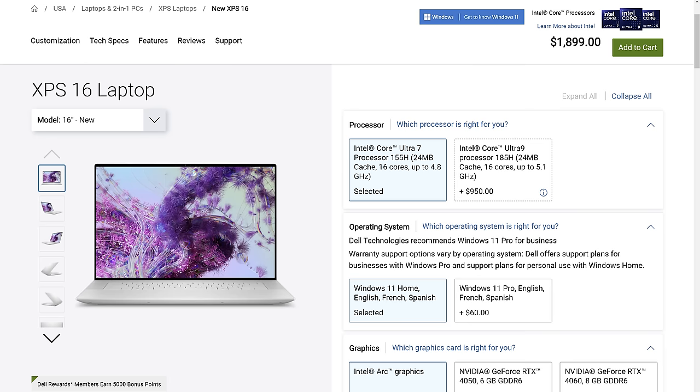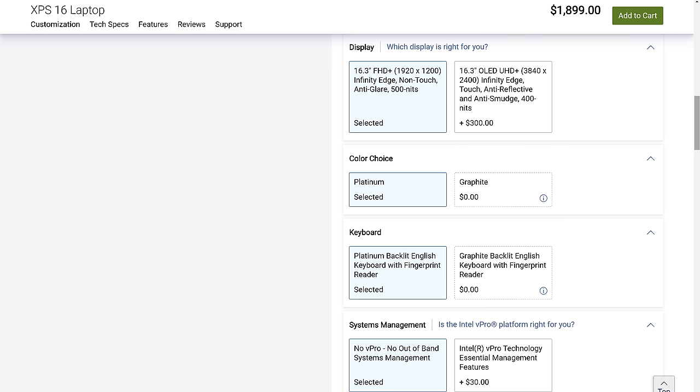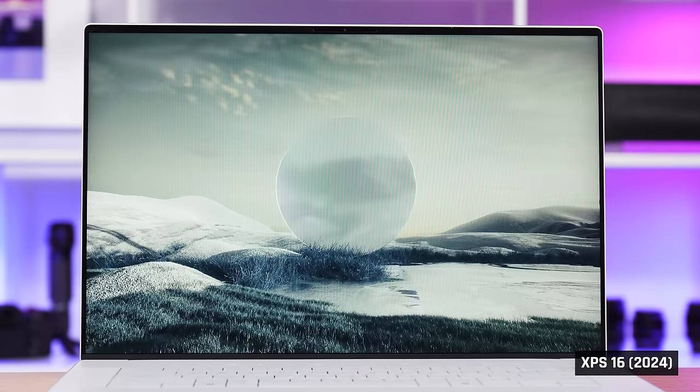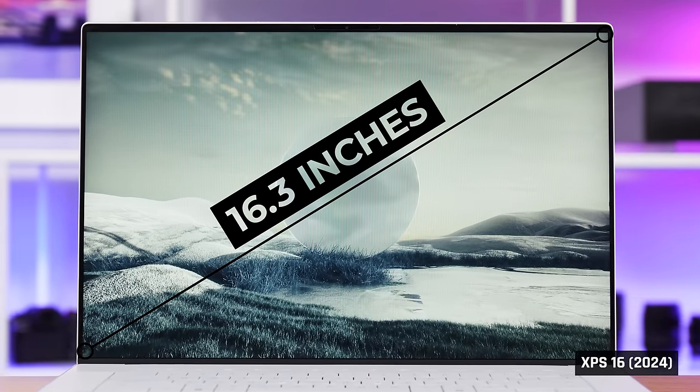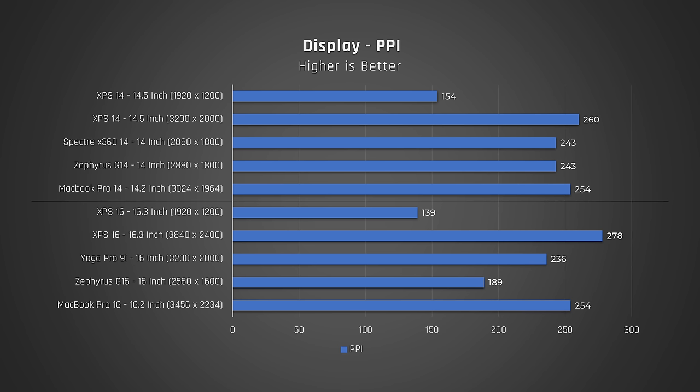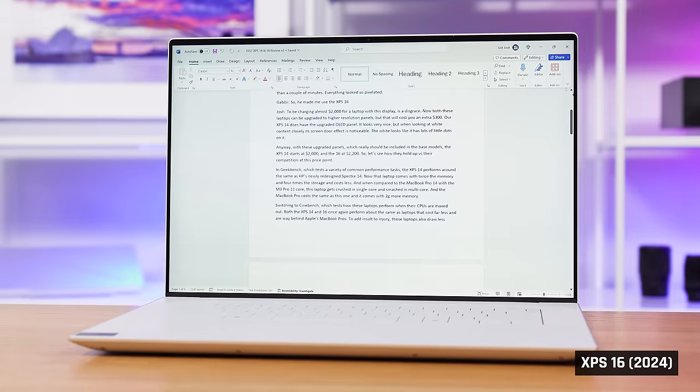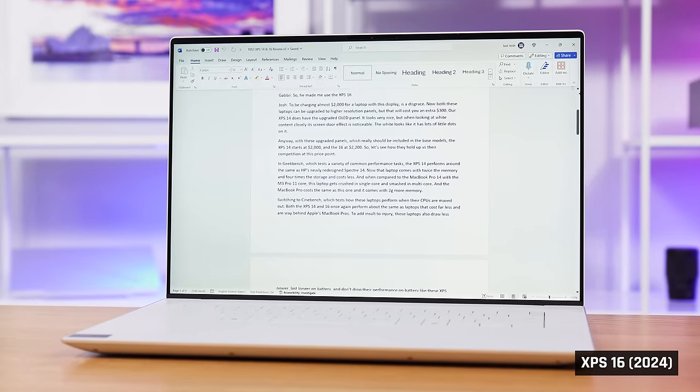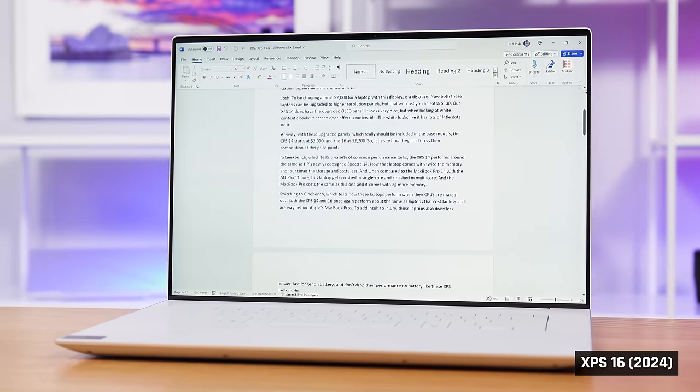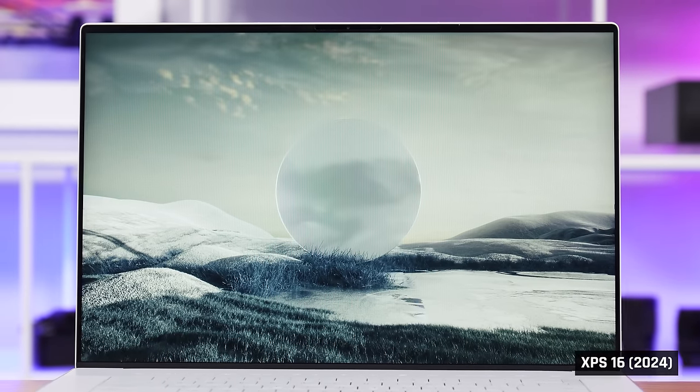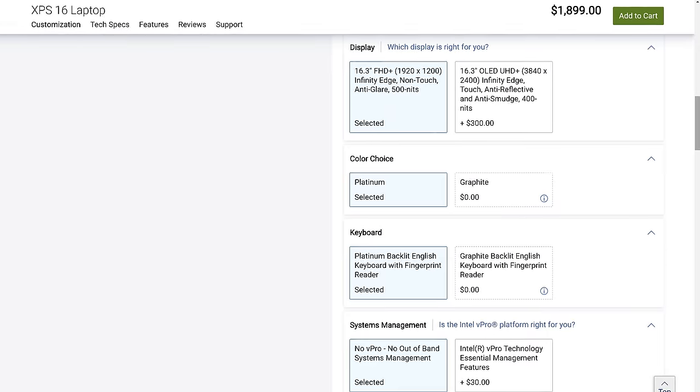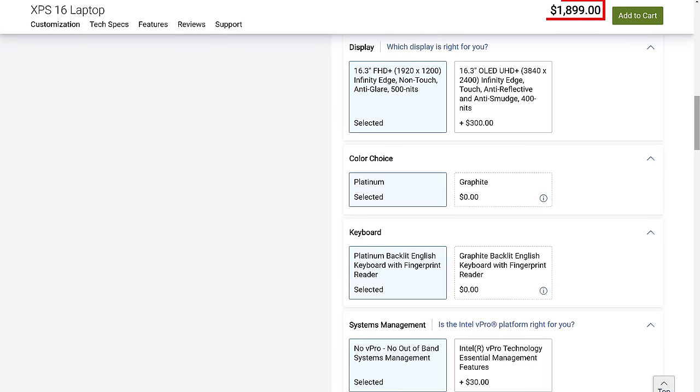But it gets worse. The XPS 16 starts at $1,900, $200 more. Same memory, storage, and no dedicated graphics. It still has a 1920x1200 resolution display. On a large 16.3-inch panel like this one, it is an even worse PPI of 139. Our model that had this display, I personally couldn't even look at for more than a couple of minutes. Everything looked so pixelated. So he made me use it instead. To be charging almost $2,000 for laptops with these displays is a disgrace.